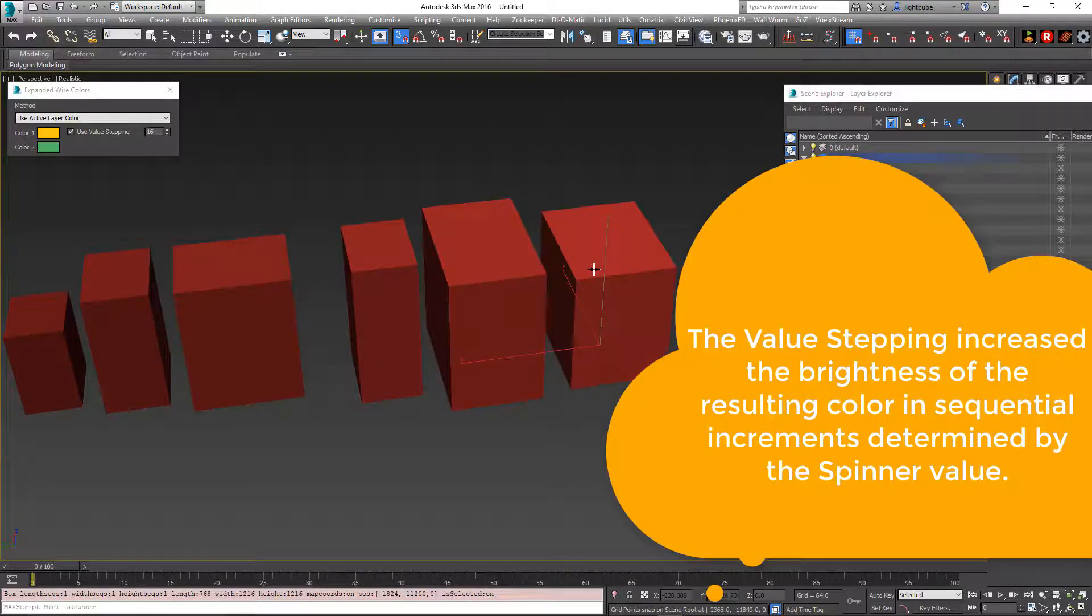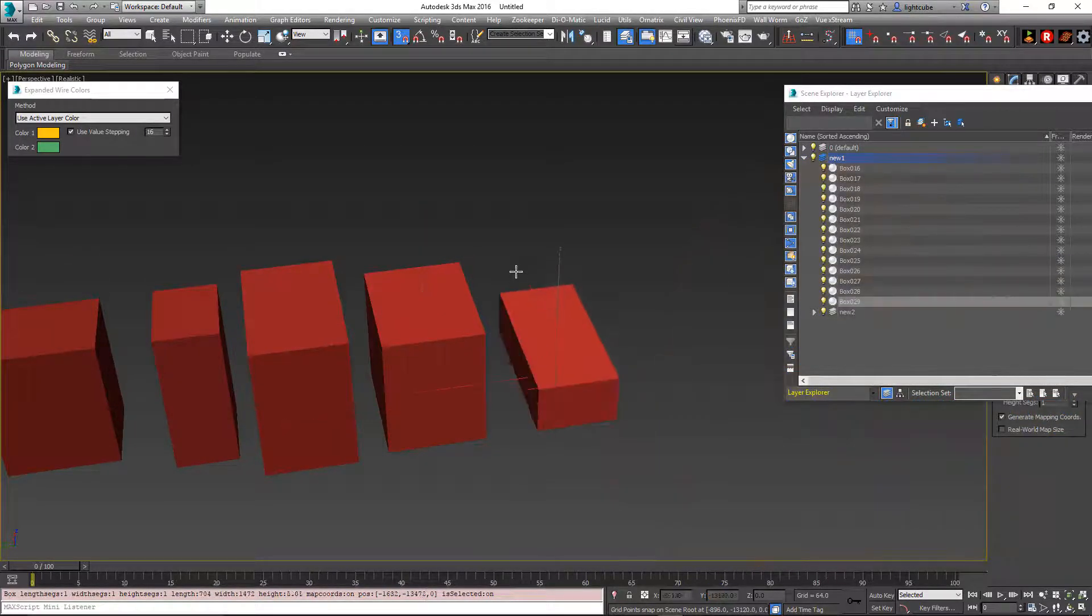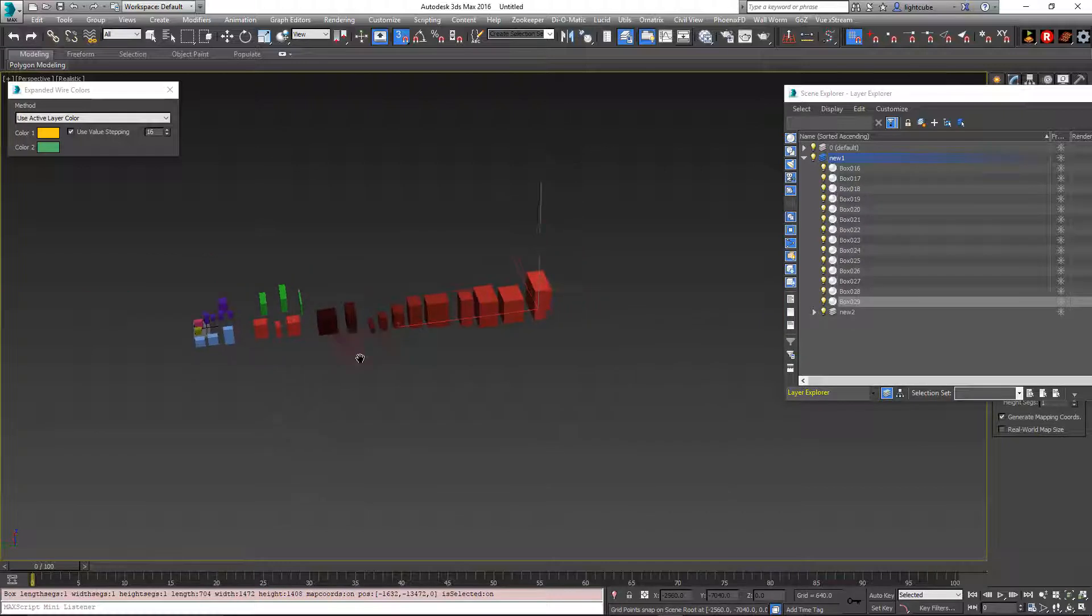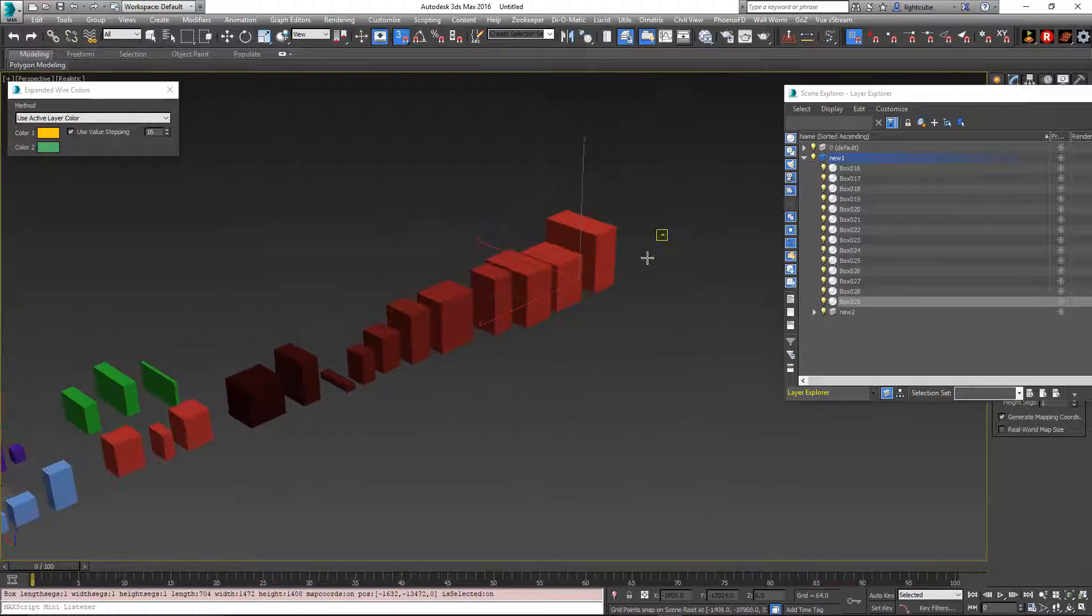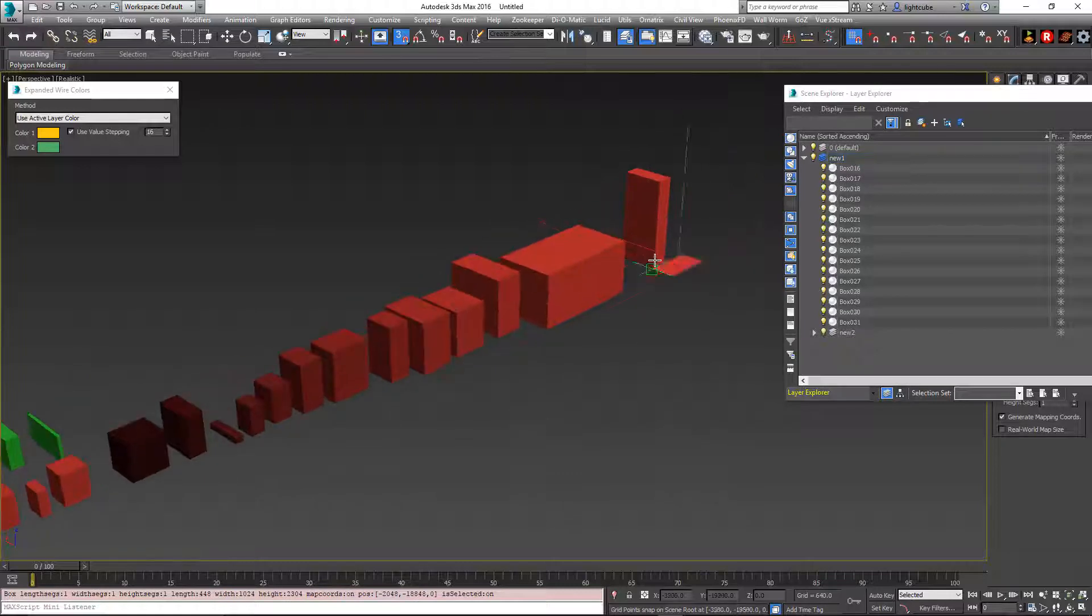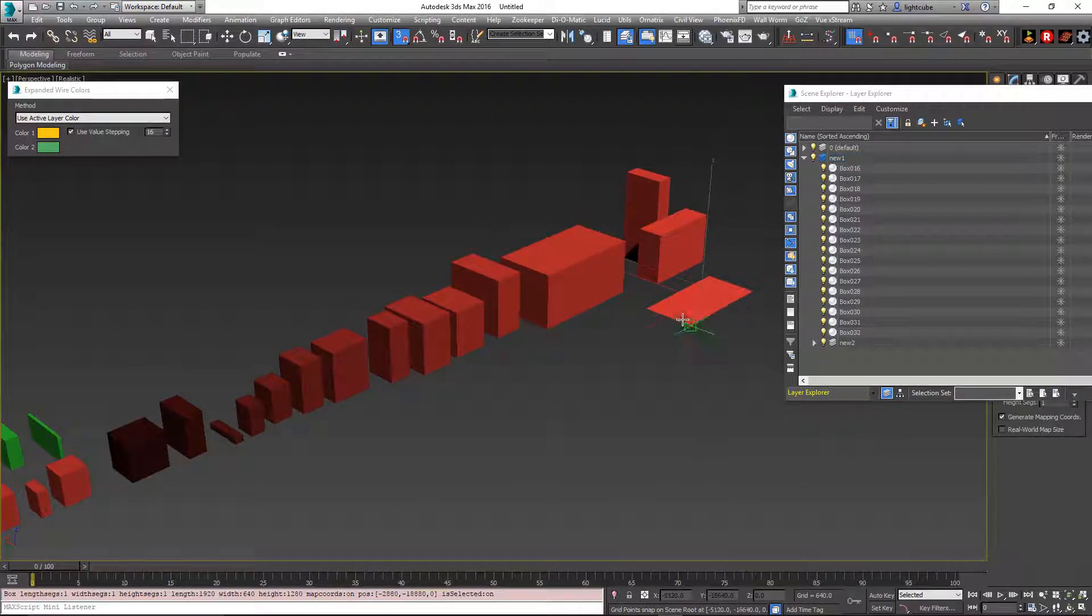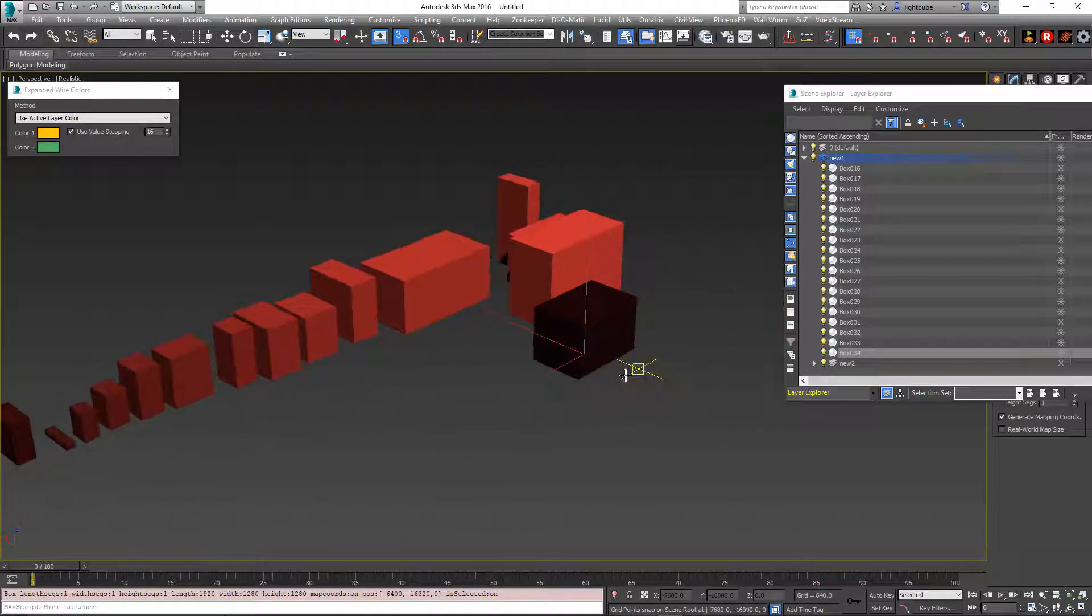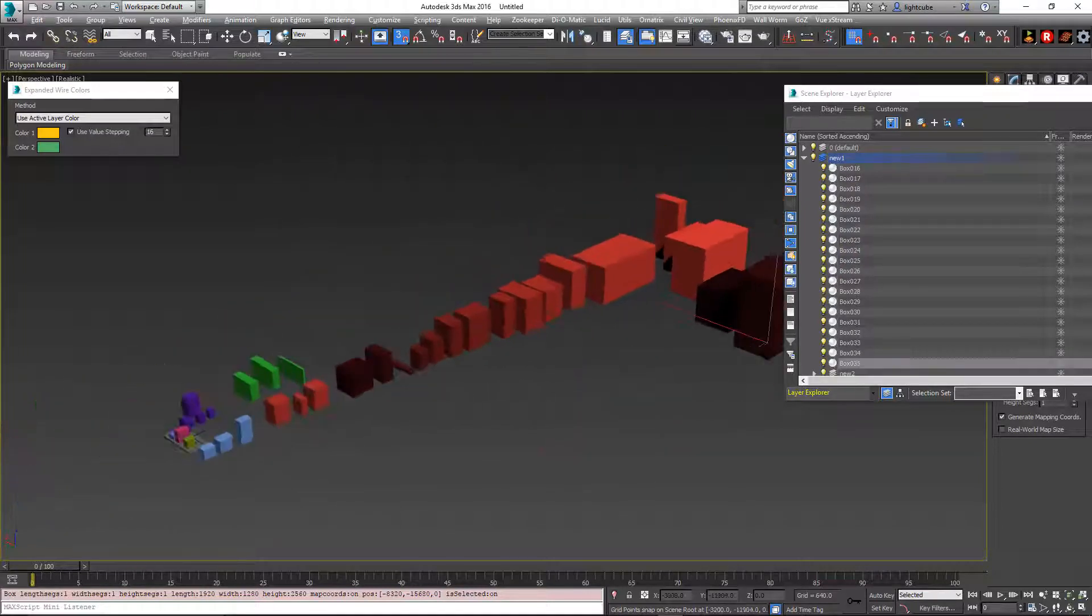So you can see each one is getting brighter and brighter as we create these. Eventually it'll get back down to the darker colors and go back up again.